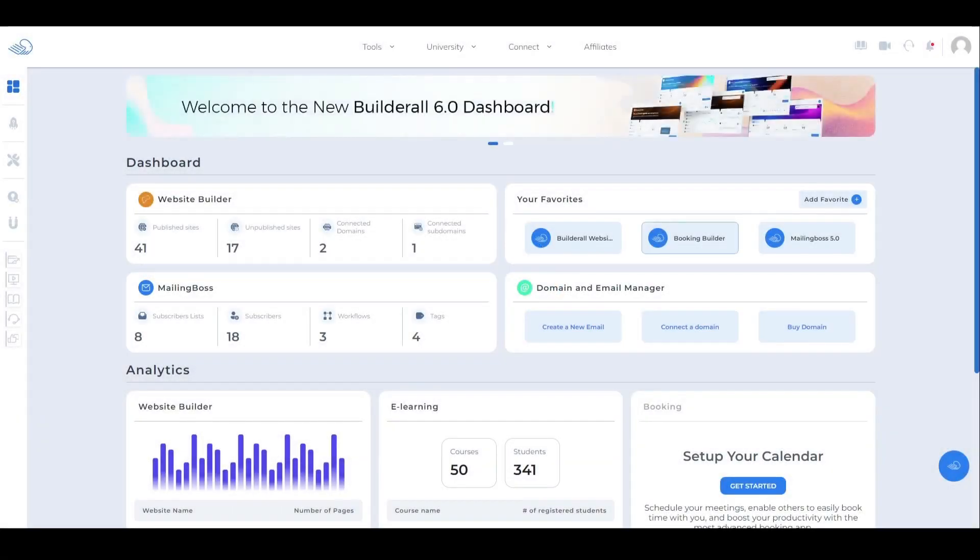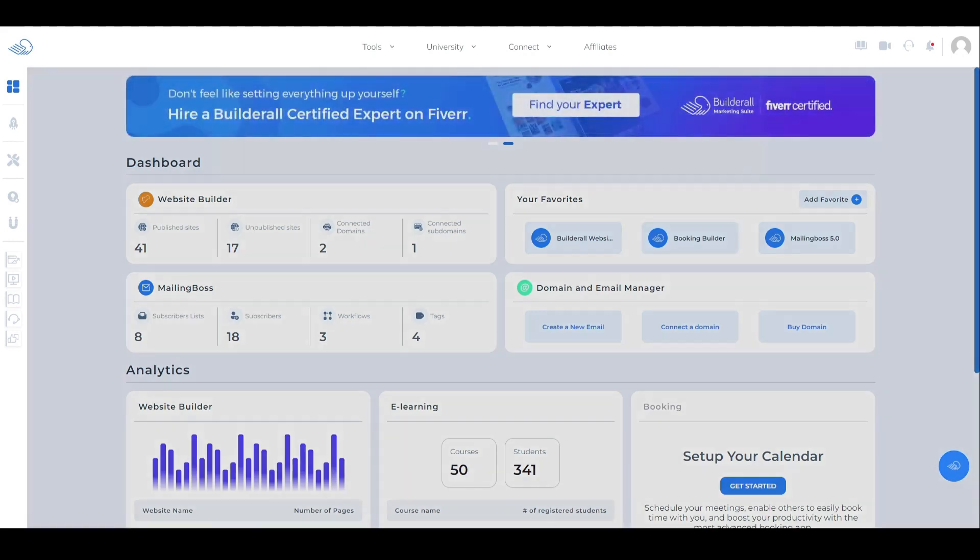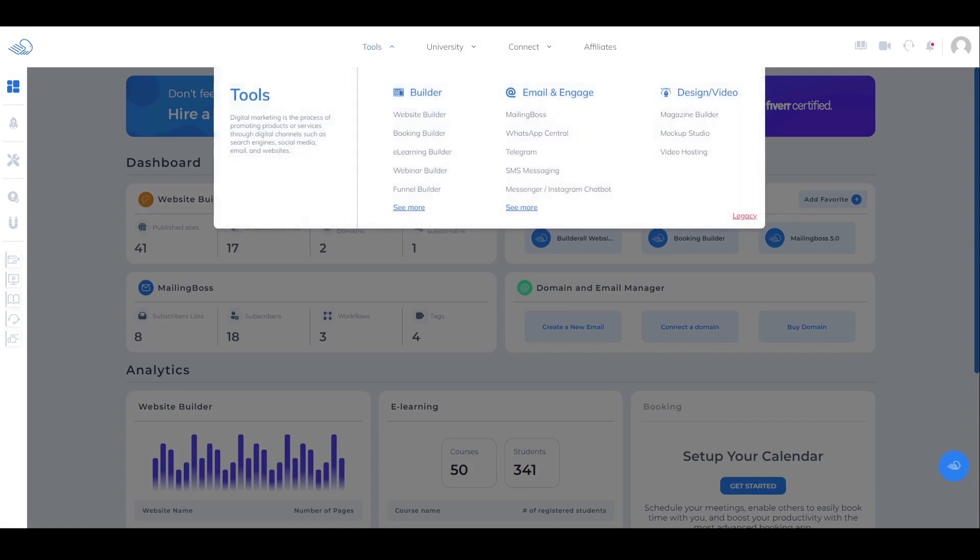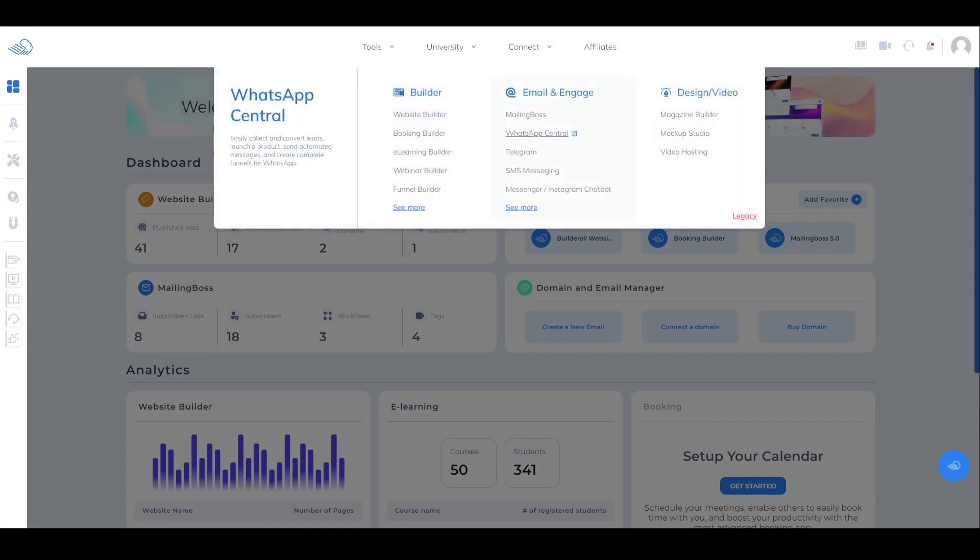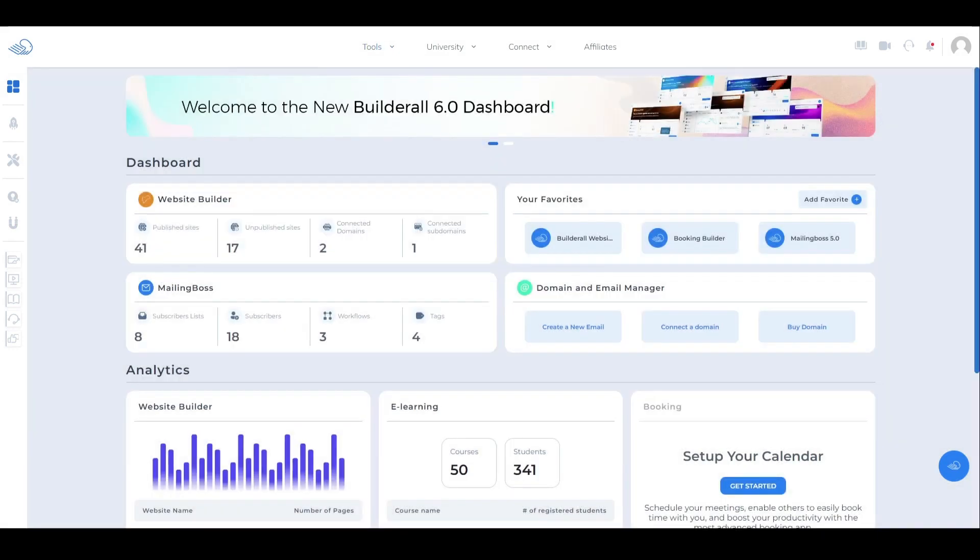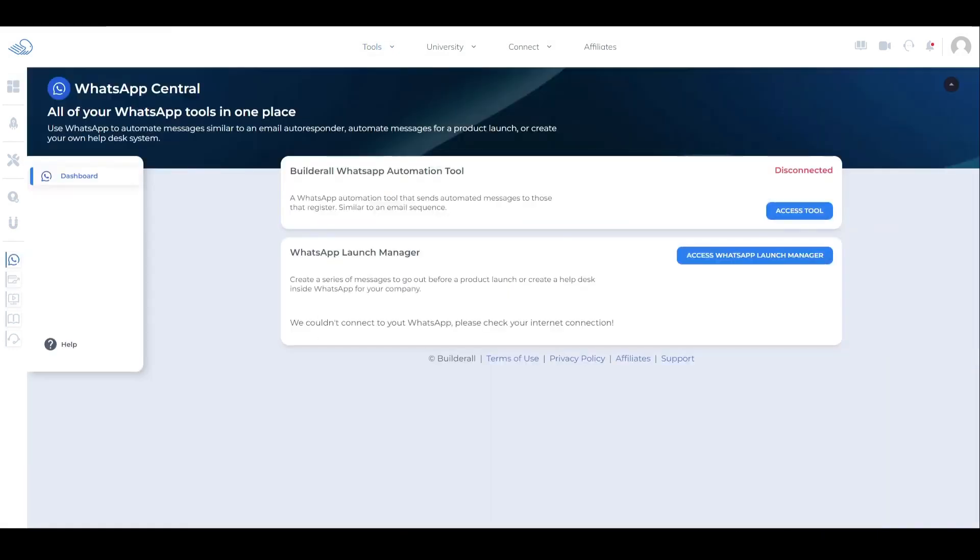Welcome to the WhatsApp Central overview. To access this tool, go to the top navigation bar, click on Tools, then under Emails and Engage, scroll down until you see WhatsApp Central.